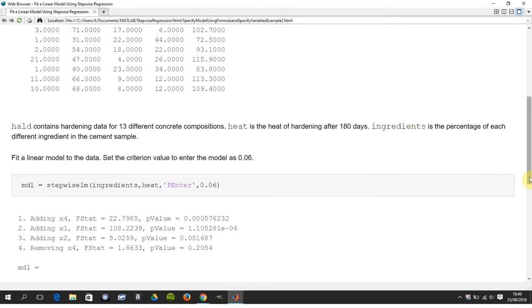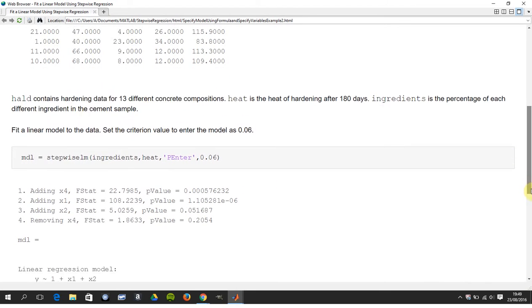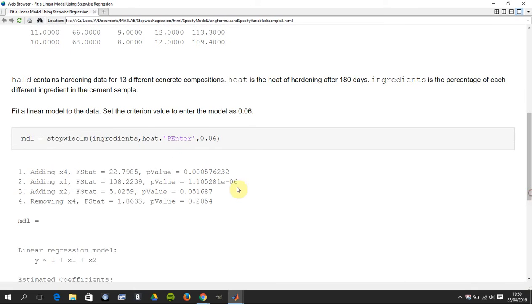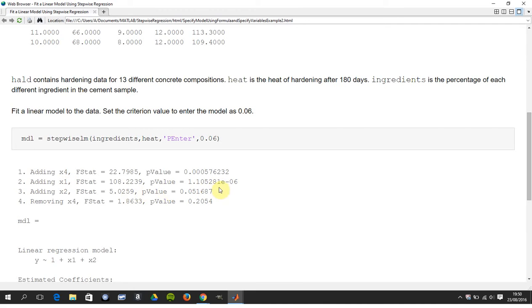So what happens is it adds X4. Yeah, that's less than 0.06, so it bangs that in. It adds, it doesn't add X3 because obviously that's not influential. It adds X1. Yeah. And then it adds X2.